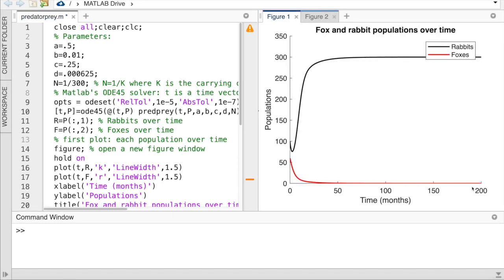To summarize what we've observed numerically: for a high carrying capacity, both populations thrive and stabilize over time. As we lower the carrying capacity, both are still sustained but with fewer foxes. Eventually we reach the point where the rabbits can't support a fox population because the carrying capacity is just too low to provide enough food, and the foxes go extinct. Let's now go back to pencil and paper to justify this analytically.